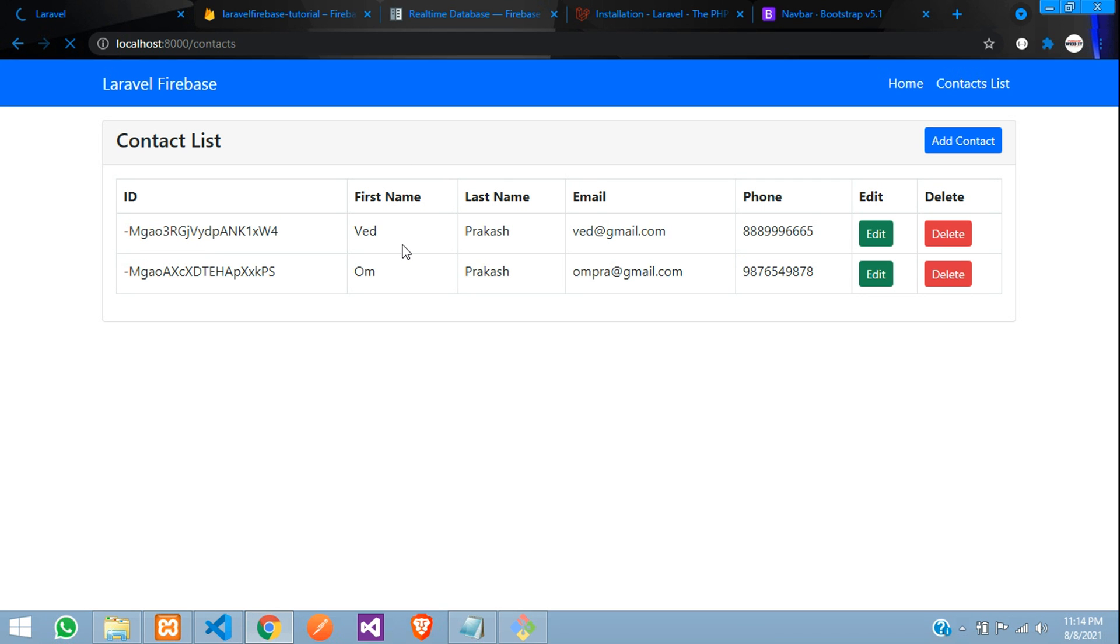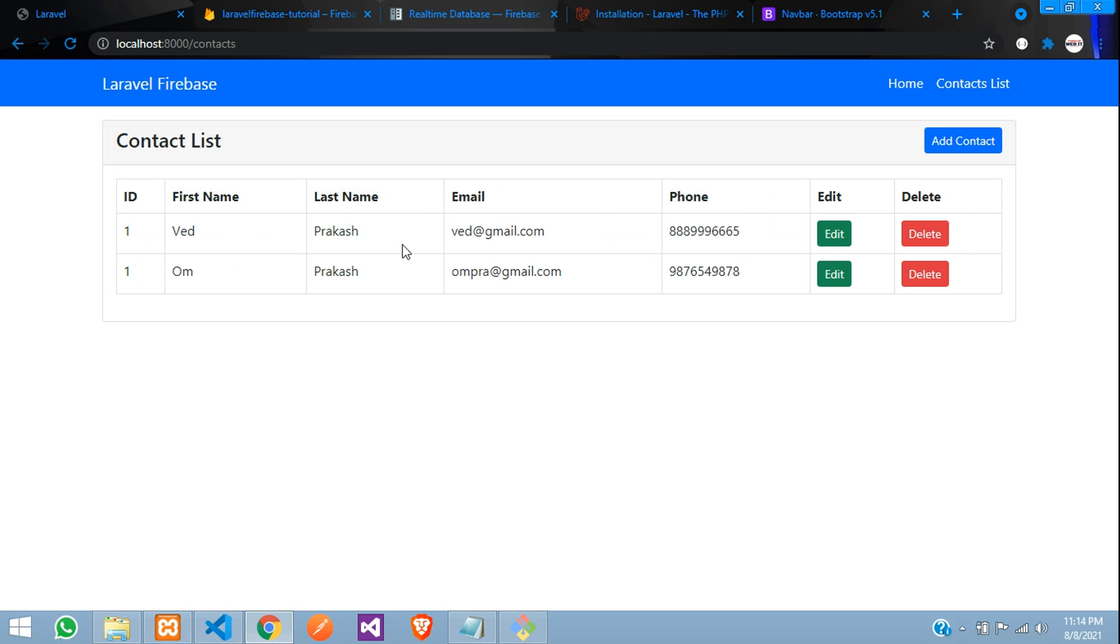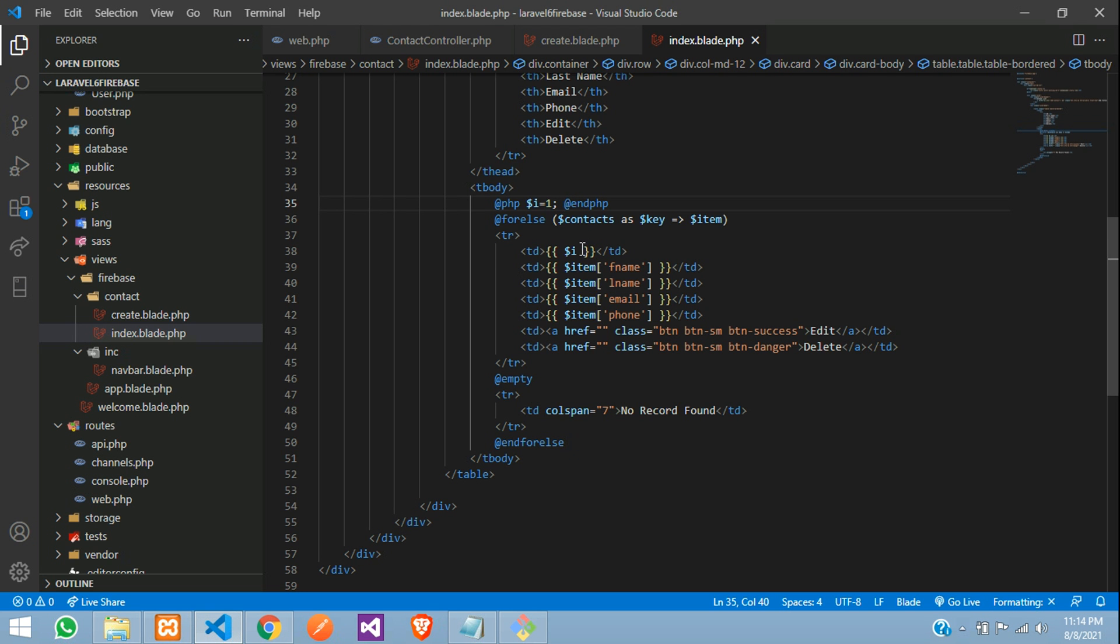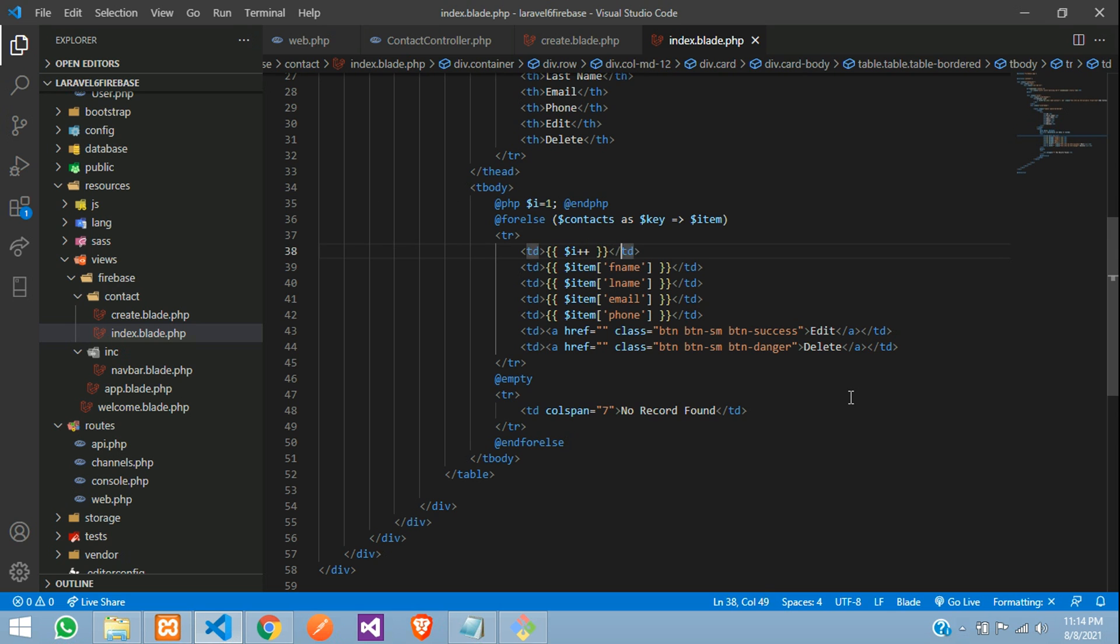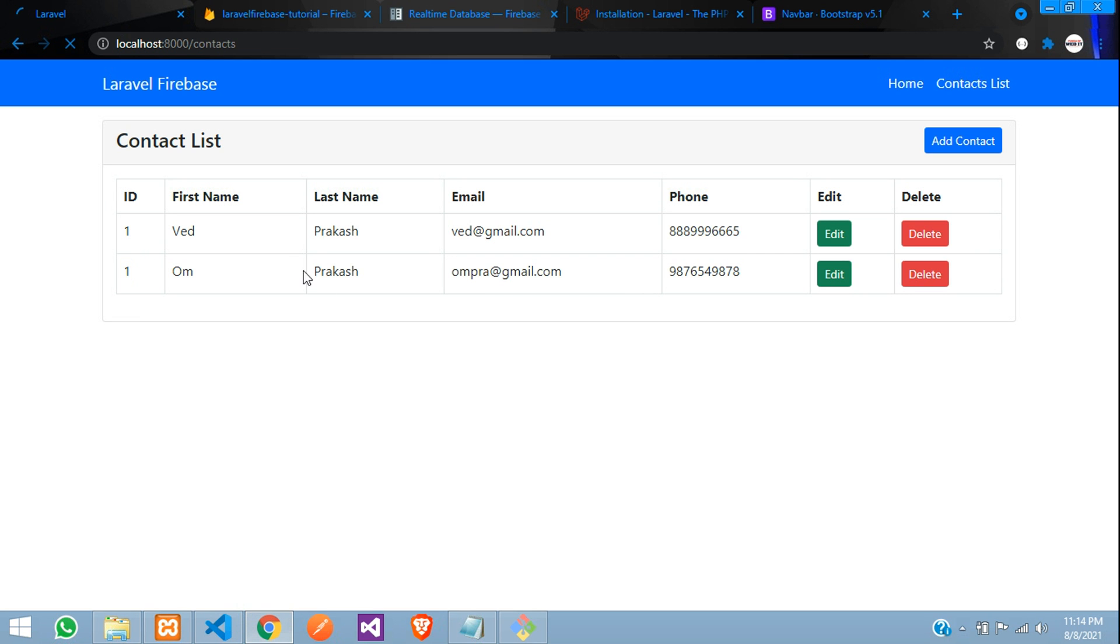Save, refresh. Cool. So you can see one showing one, one only needs to give plus plus over here. That will be auto-incremented. Perfect. So one and two.